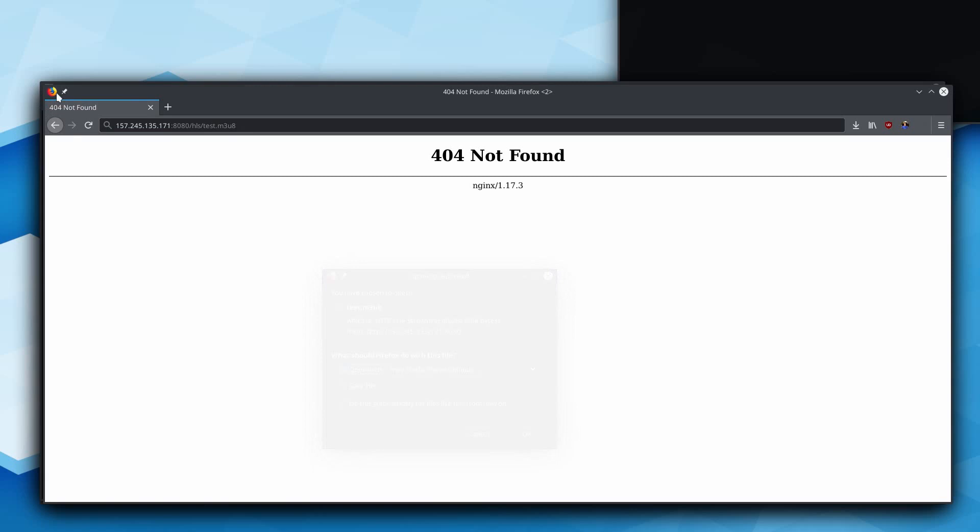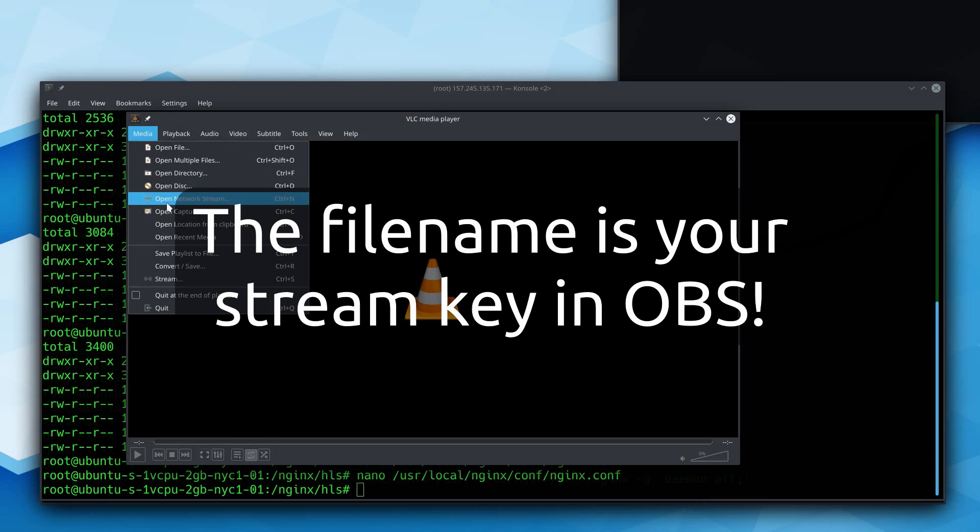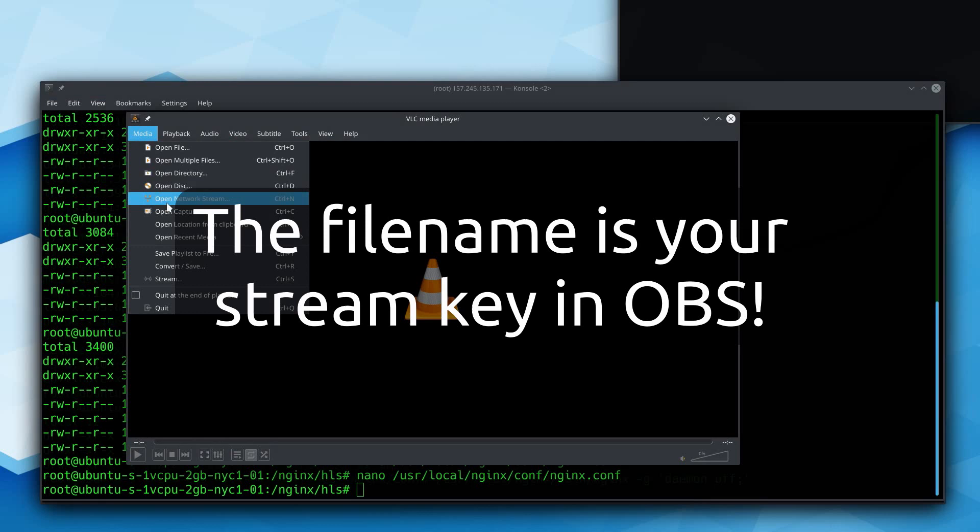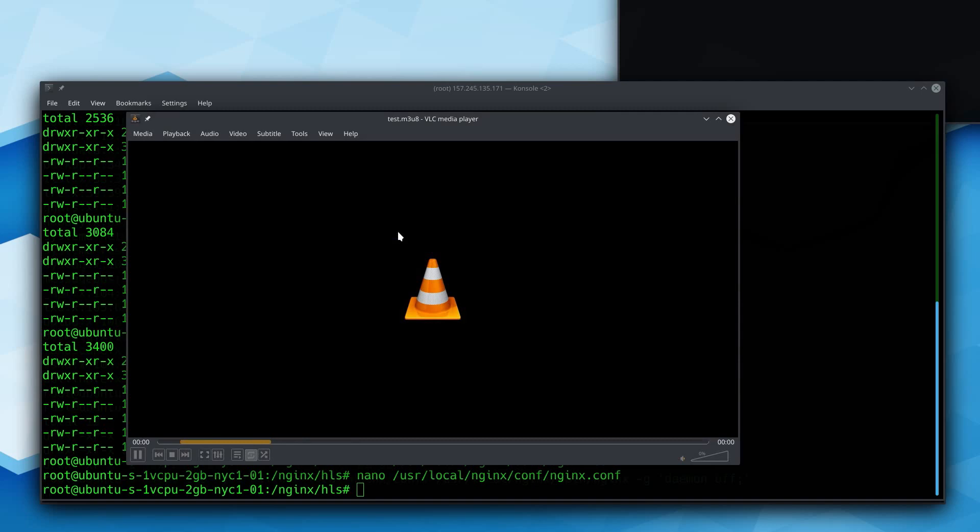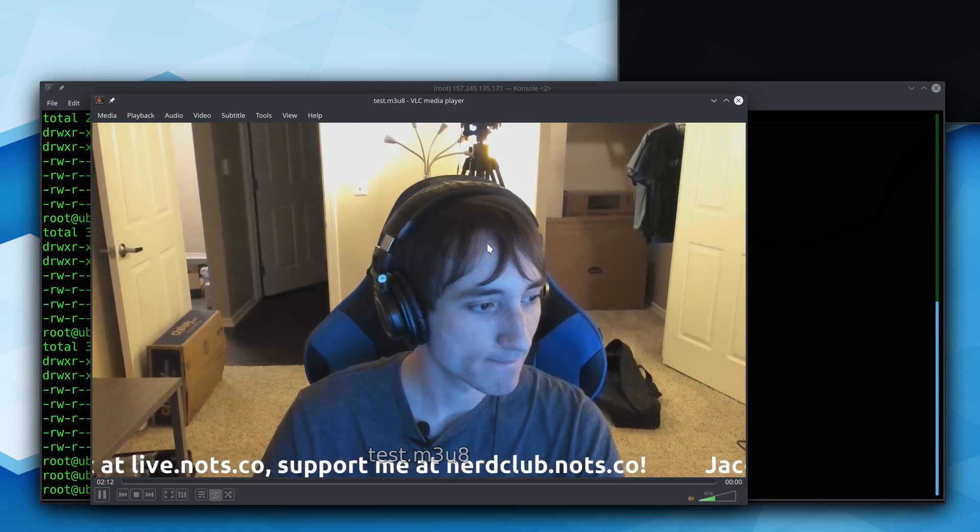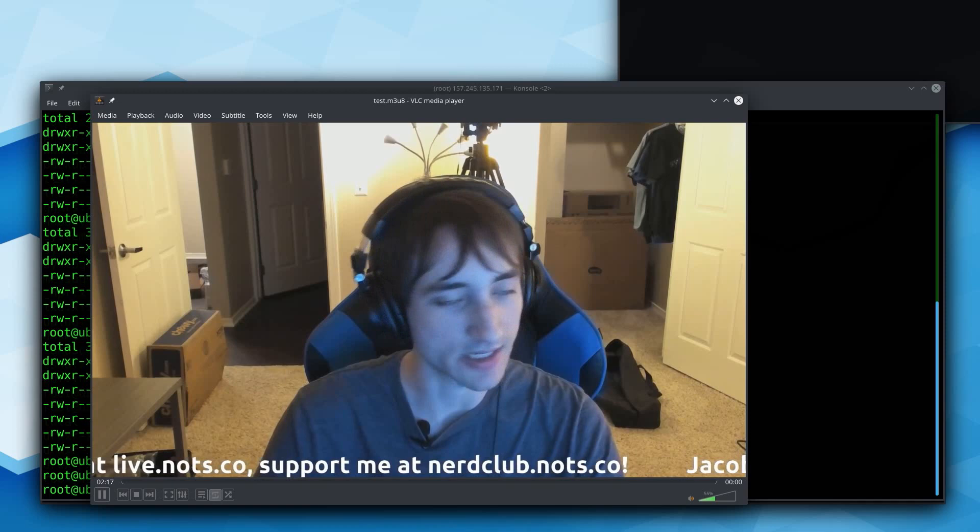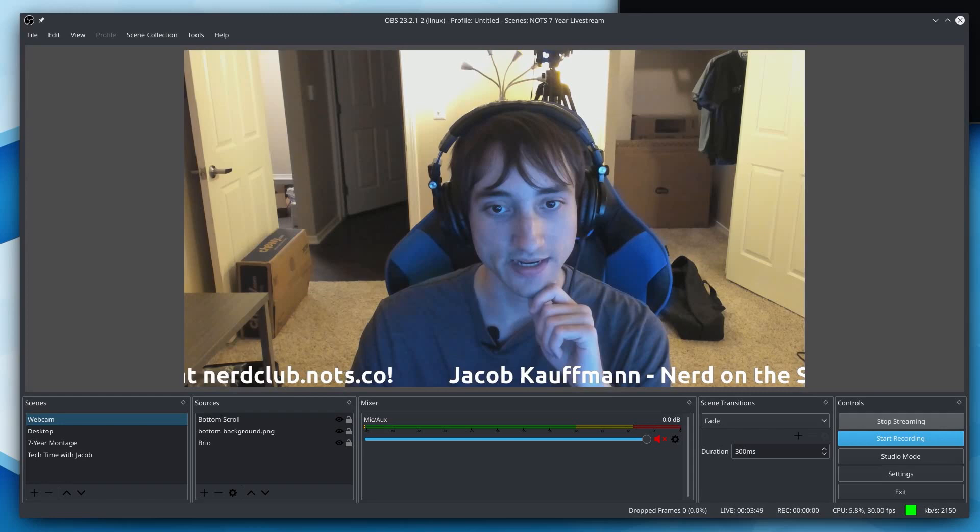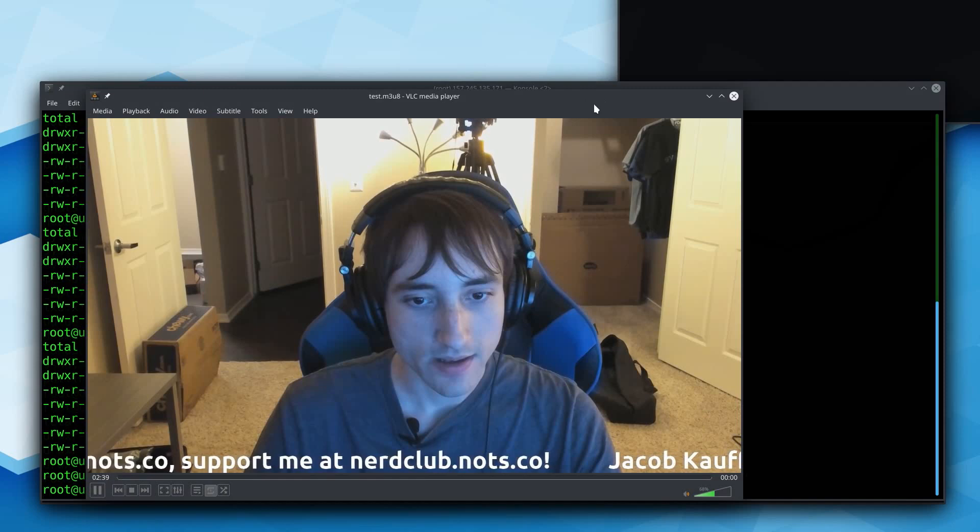So HTTP our server IP colon 8080, slash HLS, slash test.m3u8. And if I start playing that, hey, look at that. Took a little, just a half a second to buffer there. But at this point, the frame rate looks pretty good. The lag is kind of up there. And of course, we don't have any audio because OBS isn't recording any audio. But we do have a working stream going on right now. So the final step would be to get this into an actual website.